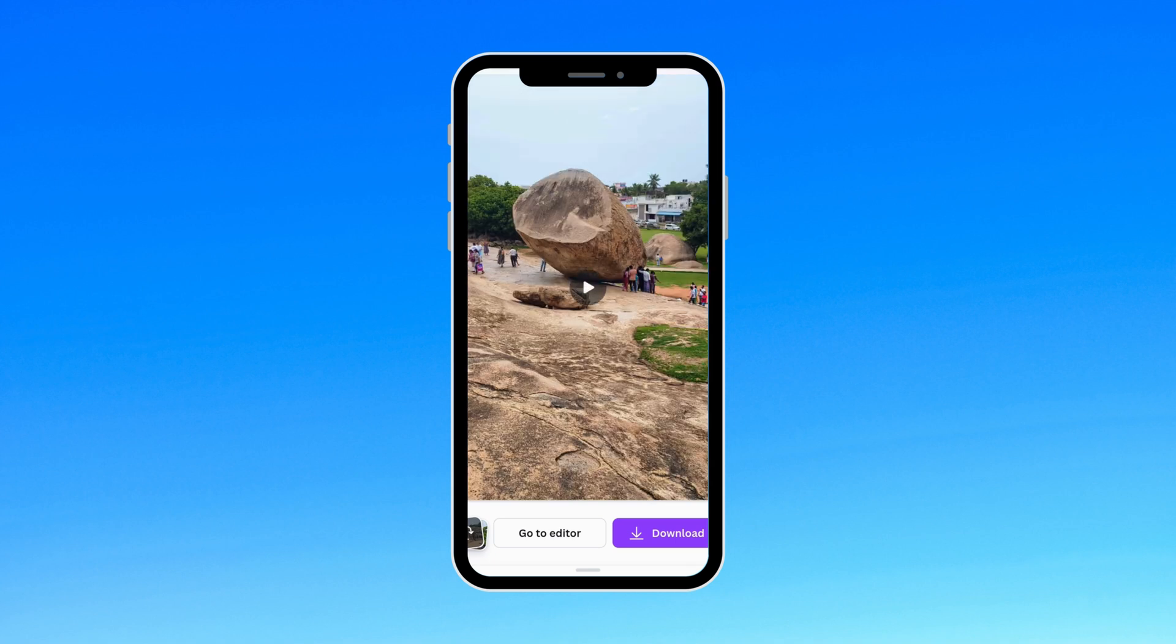Perfect. This looks fantastic. I'll go ahead and click Go to Editor to fine-tune the reel.